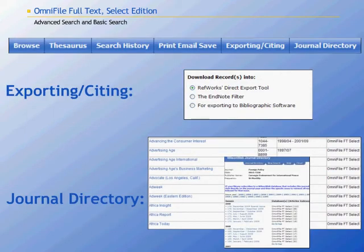The database also includes Browse, Thesaurus, Search History, Print Email Save, Exporting, Citing, and Journal Directory functions. The Exporting Citing function permits users to export citations into RefWorks Direct Export tool, the EndNote filter, or another bibliographic software.